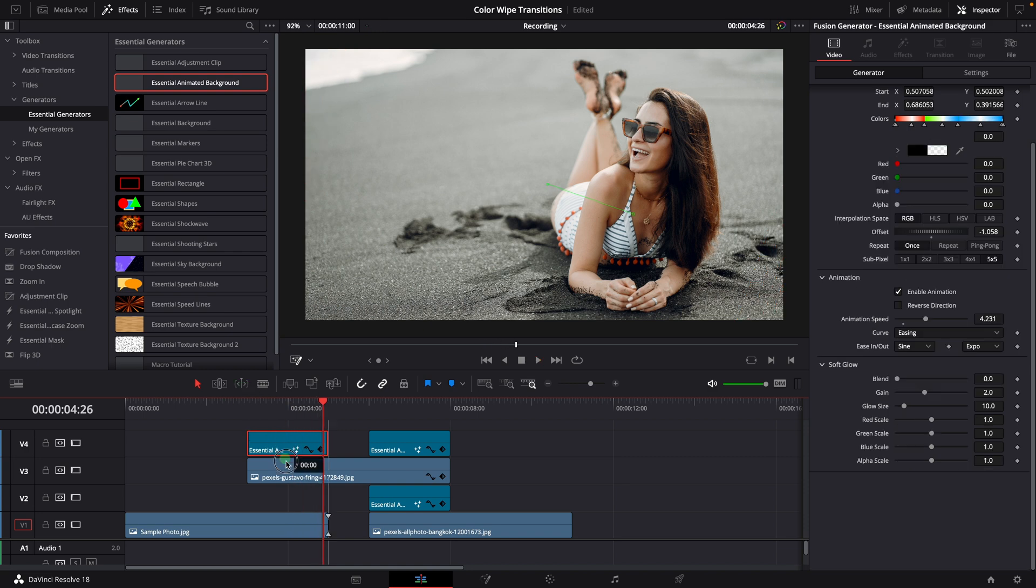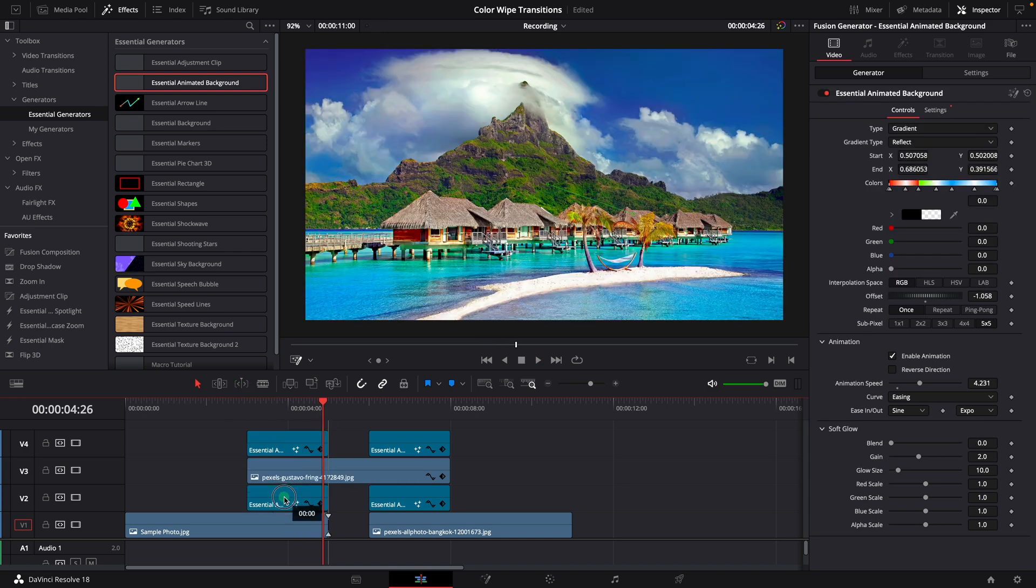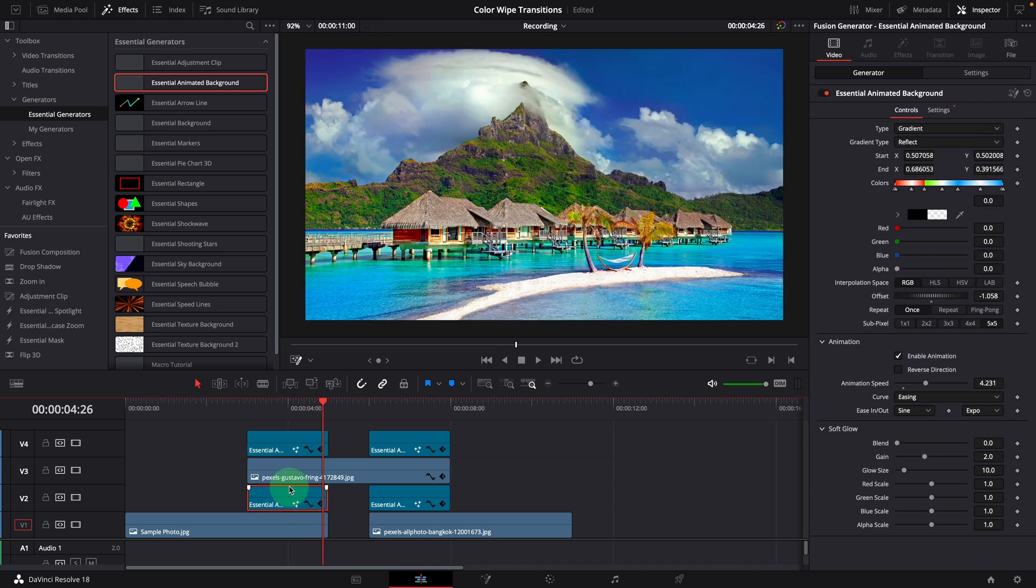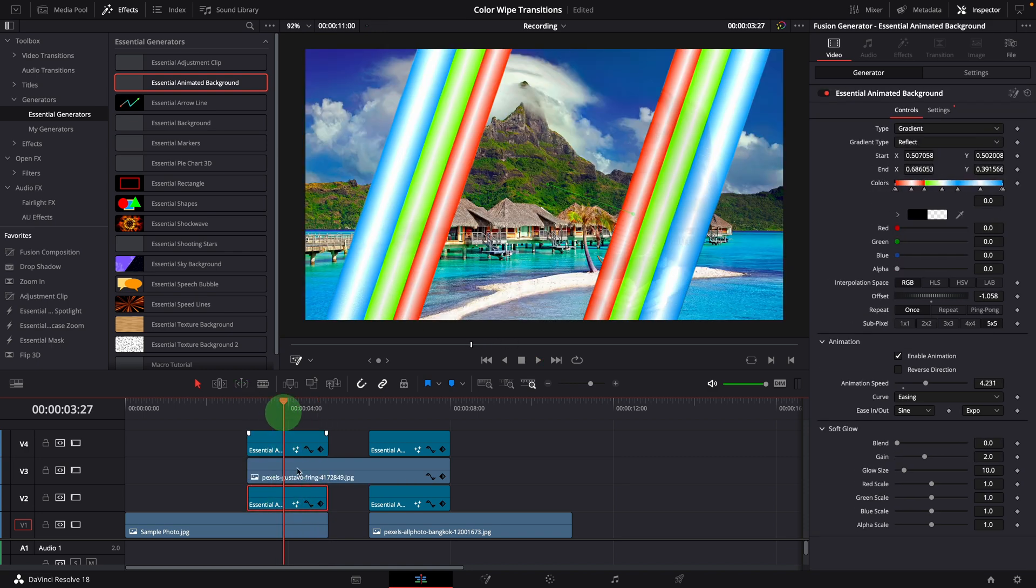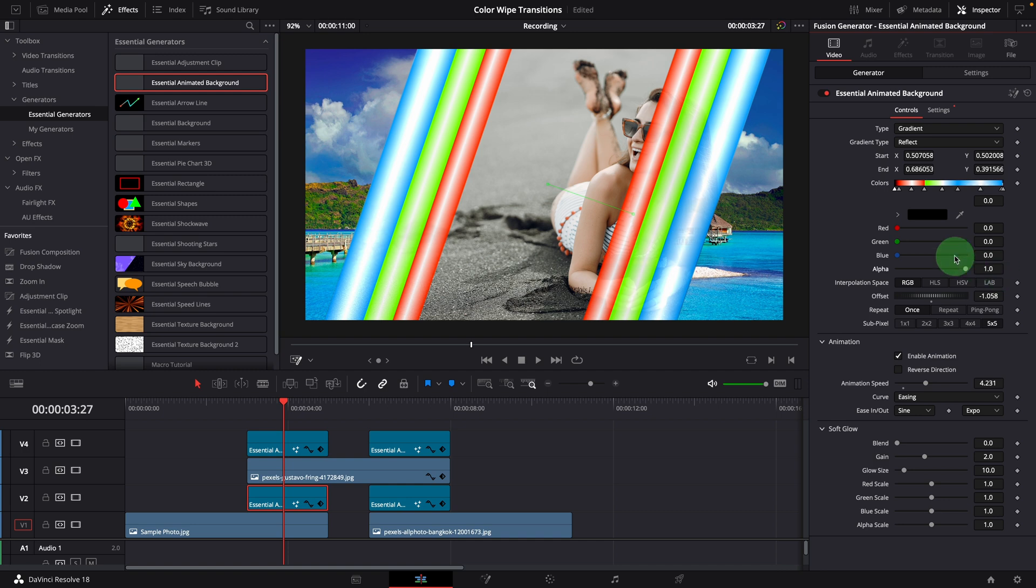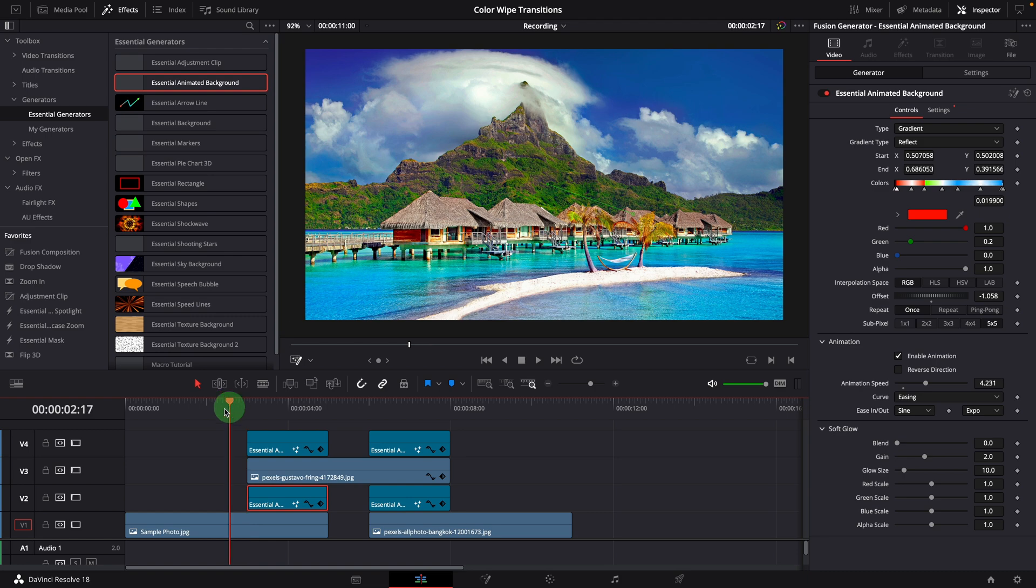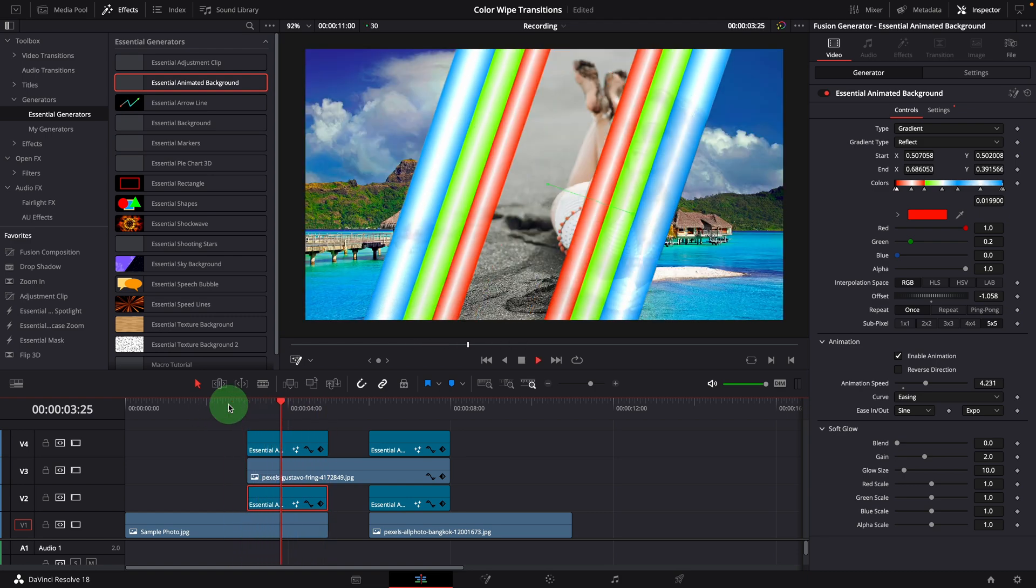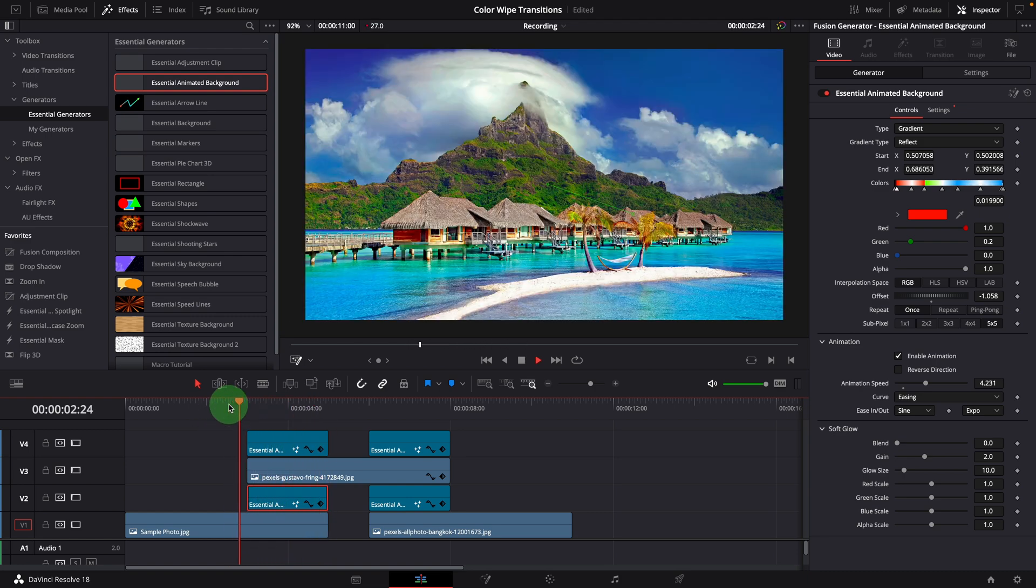Alt drag to the clip to create a copy and put it below the image. Change the starting color back to a solid black. Great, we now have a center wiping out color transition.